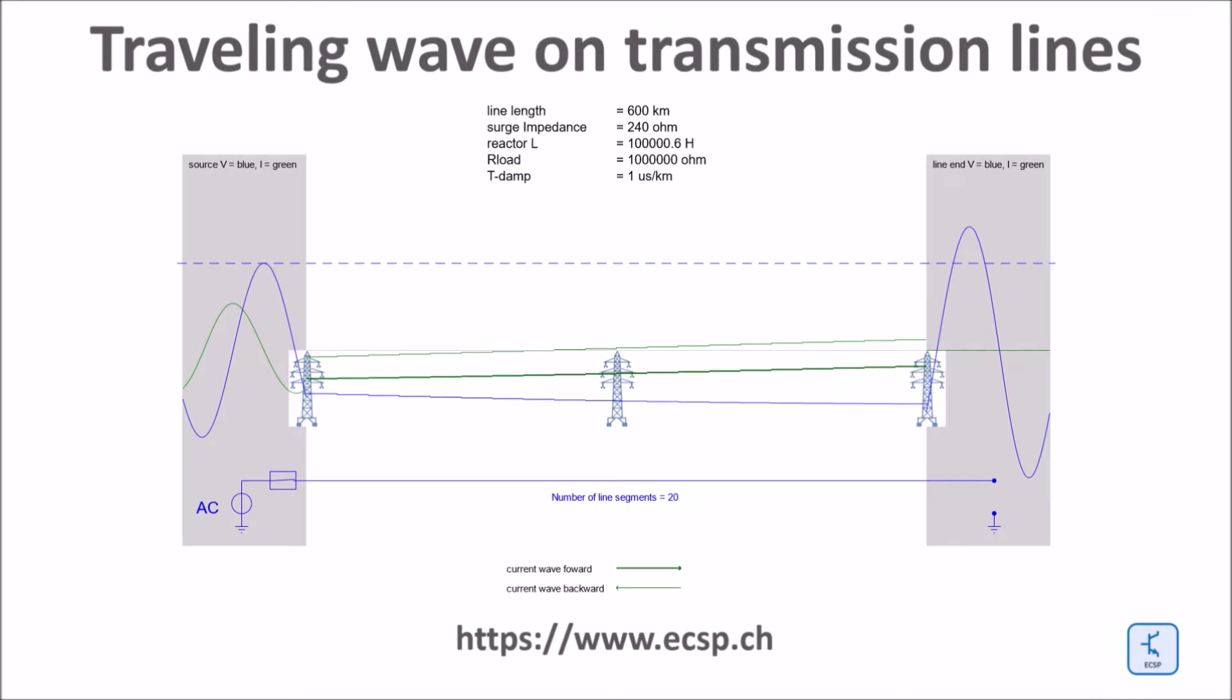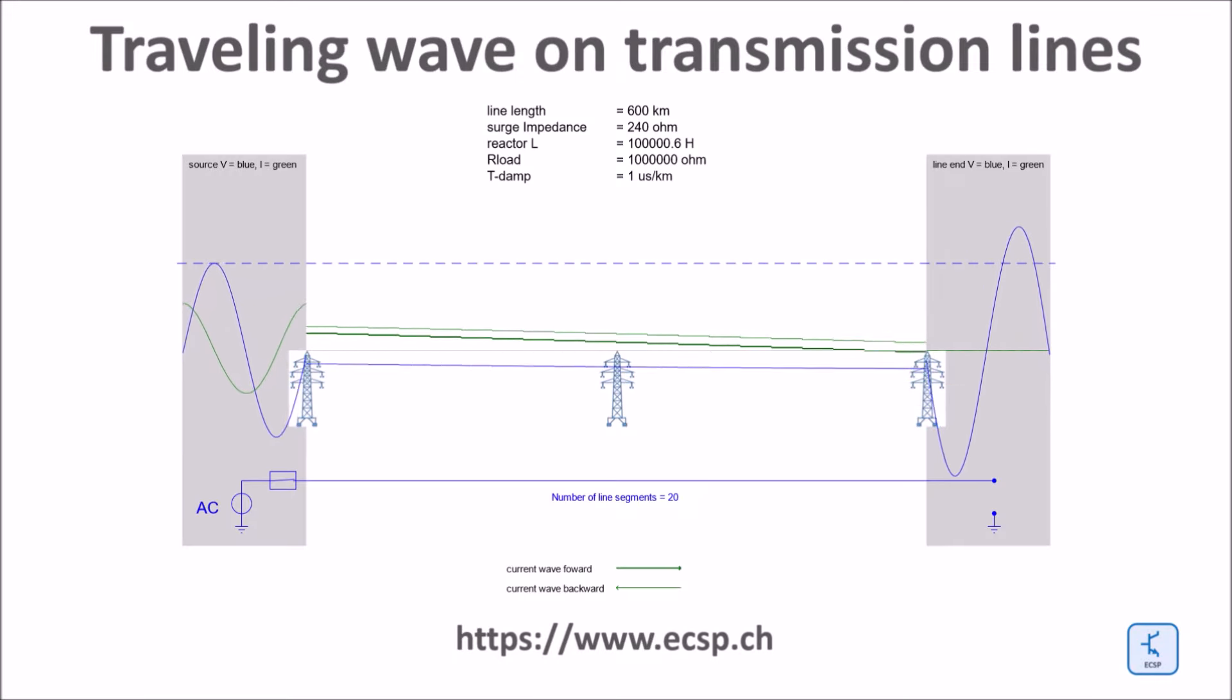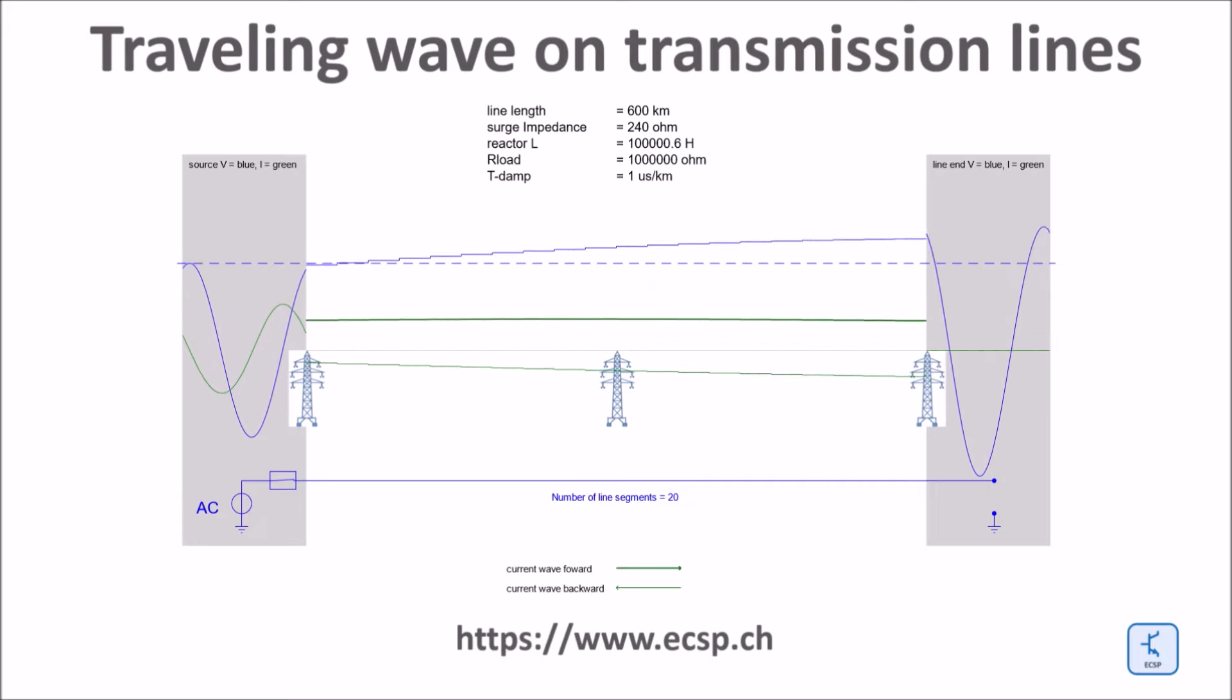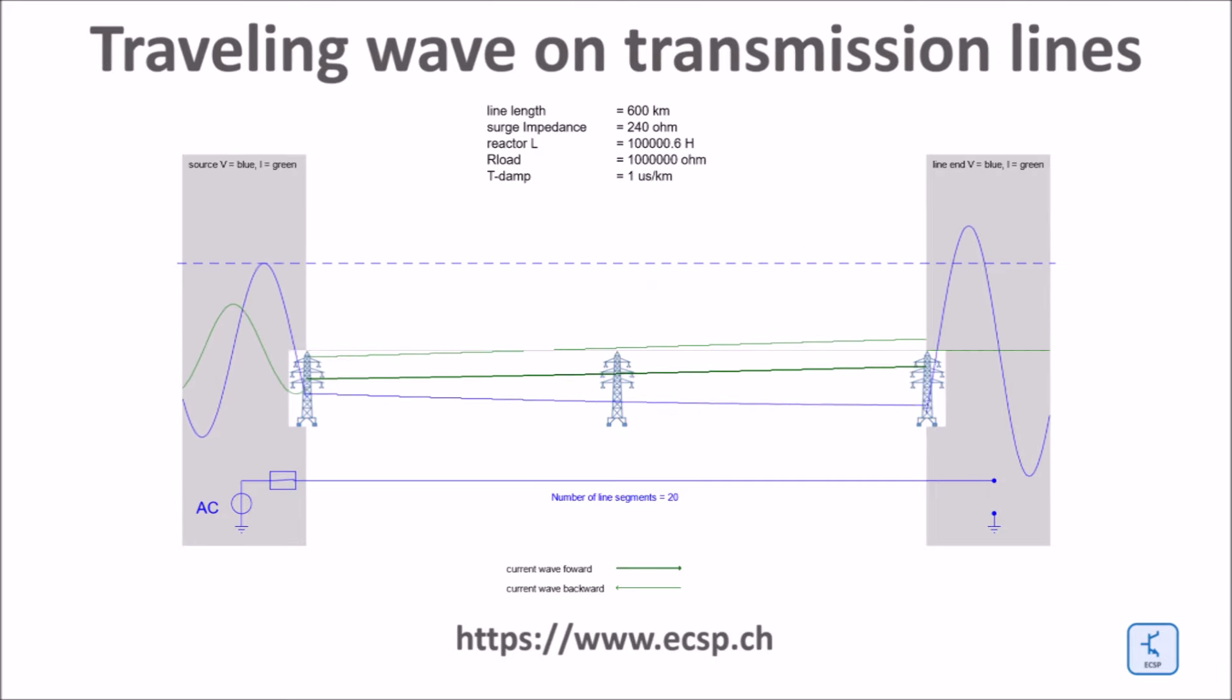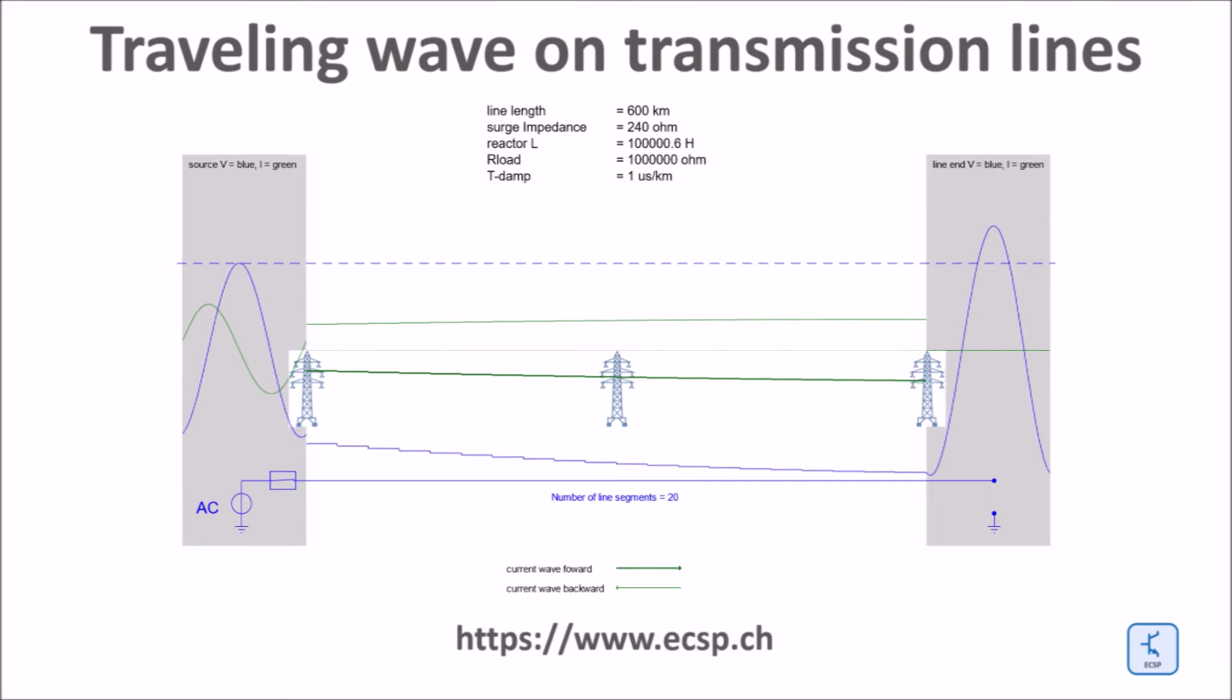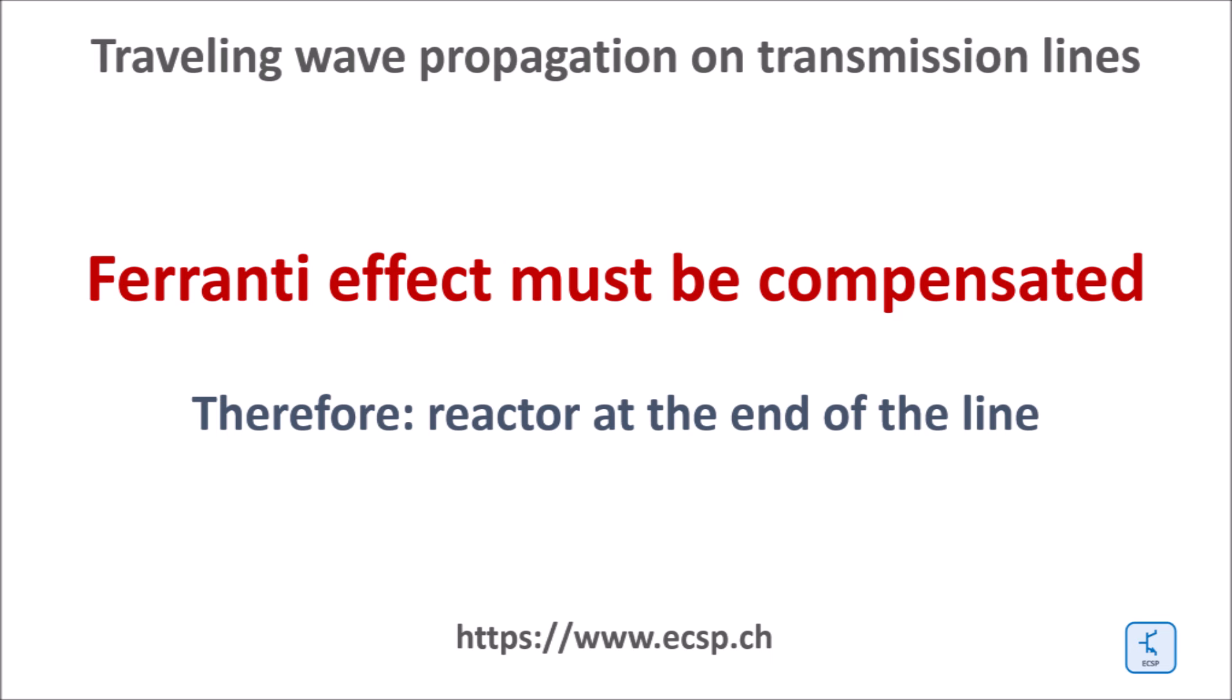The Ferranti effect increases with line length. Operating such a long line results in a higher voltage and this is dangerous for equipment connected to the line. Therefore the Ferranti effect must be compensated.